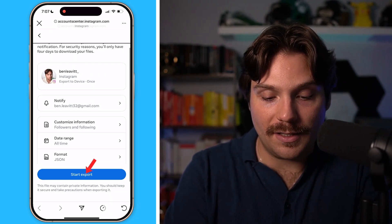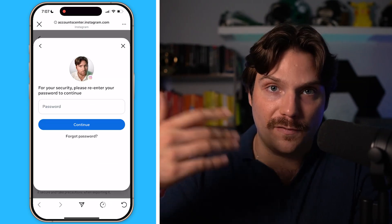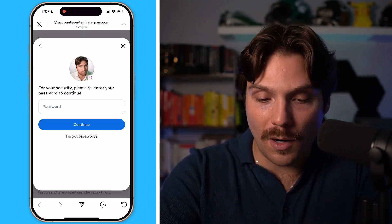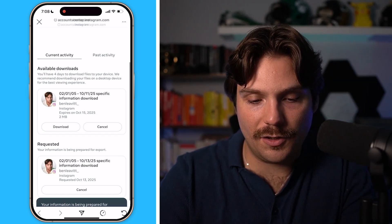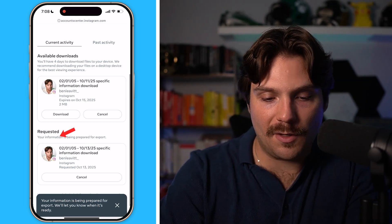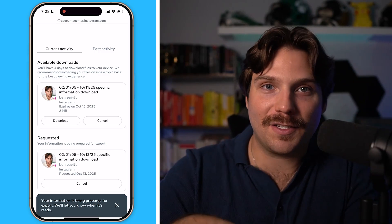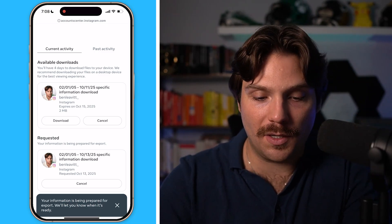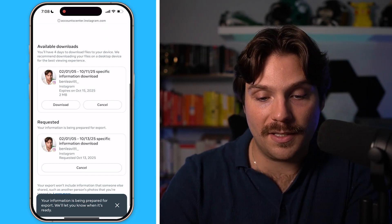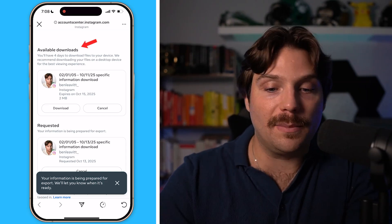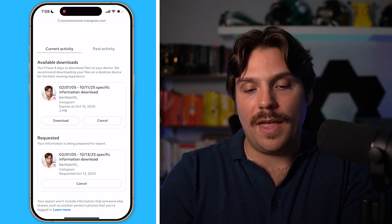All you have to do is click Start Export. Then you have to put in your password just to confirm who you are — this is between you and Instagram. Once you've done that, it's going to show as Requested. For the sake of this video I already had one done yesterday to show you that this works, but this is what you'll see. If it's not done yet it'll show as Requested; when it is done it'll move up to Available Downloads, as you can see right here. You'll also get an email.